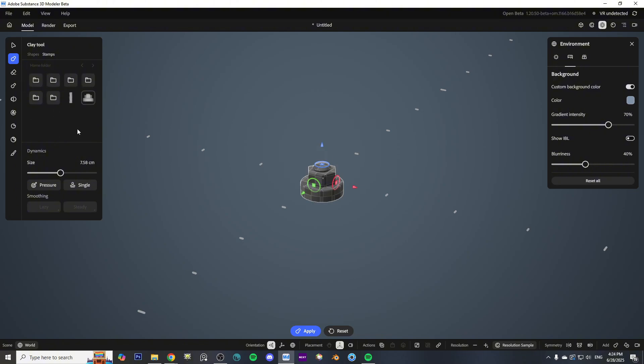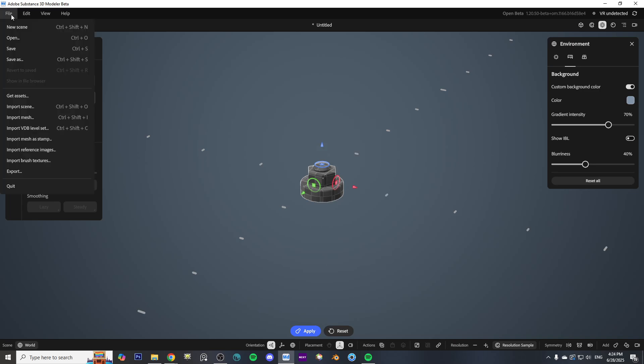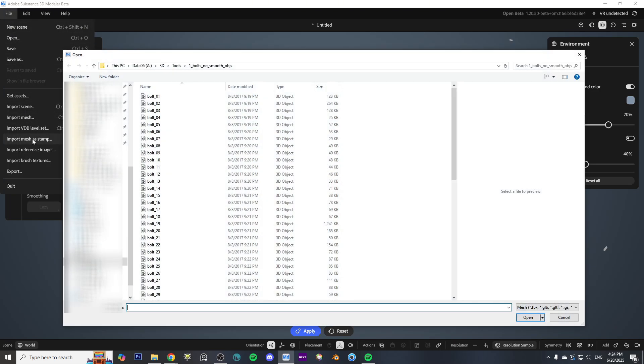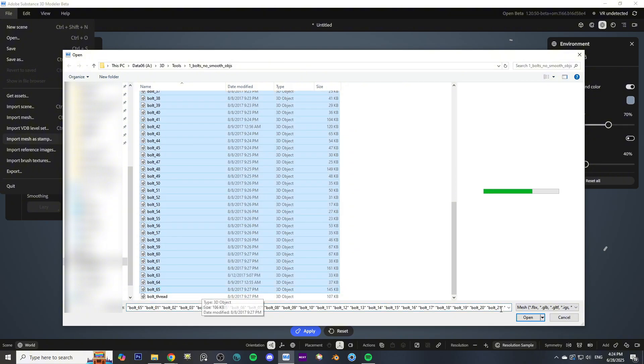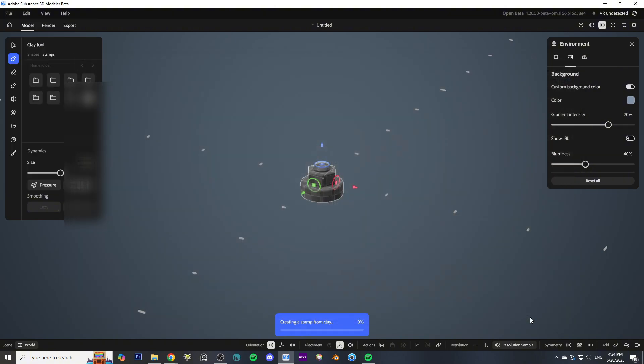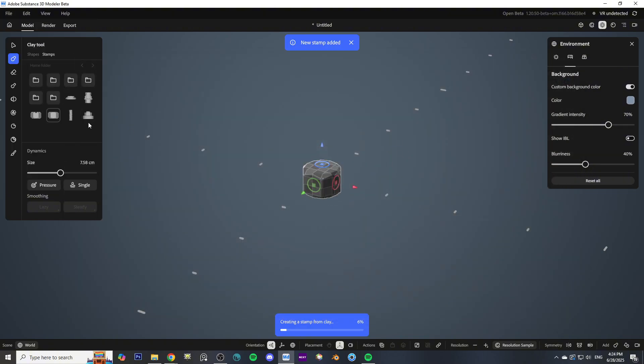All you have to do to import your brushes is go to File > Import Mesh Stamp, navigate to the folder that contains all of your brushes, then click Import. Give it a little bit of time to load all your stamps.